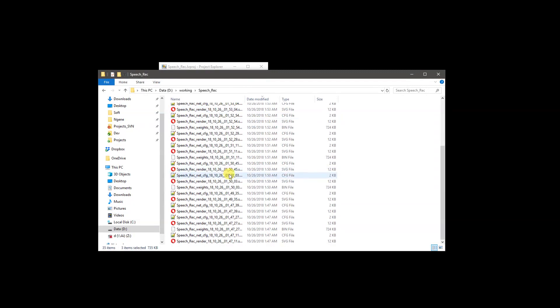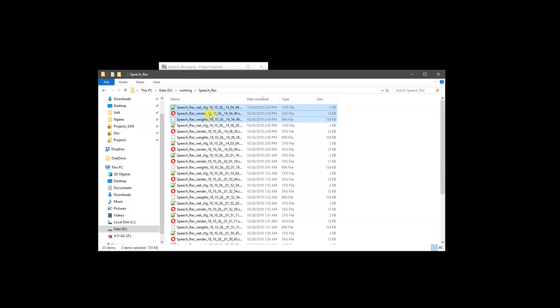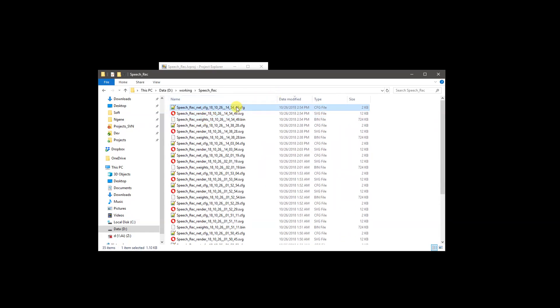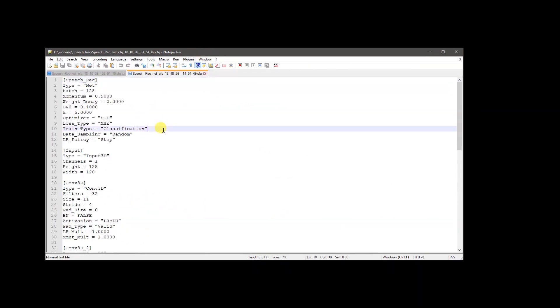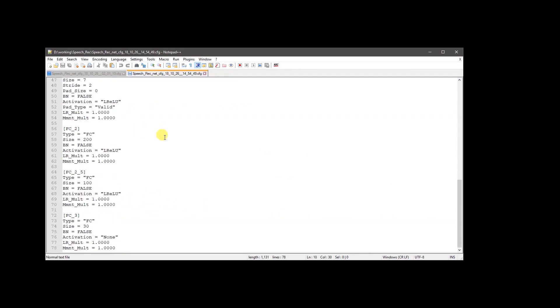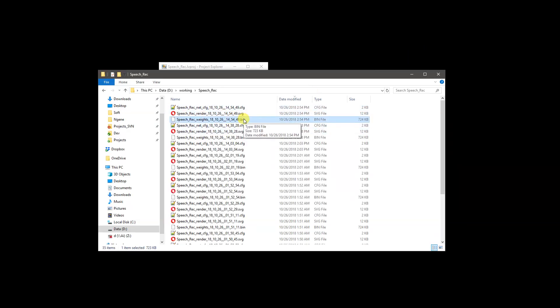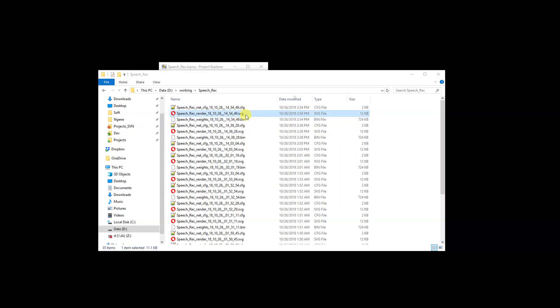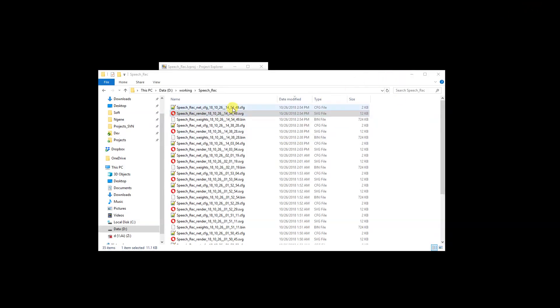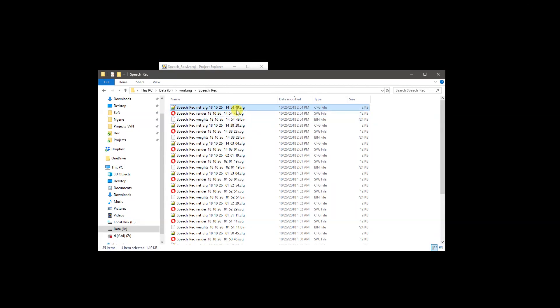After finishing the training process, the toolkit generates a set of files required for deployment. We have run the training process several times and will choose the last ones. The first is a network configuration file that stores all necessary information to rebuild the neural network. It also includes the pre-trained weights stored in binary format, and there is an SVG file that provides the ability to review the architecture and analyze its computational complexity and memory requirements.